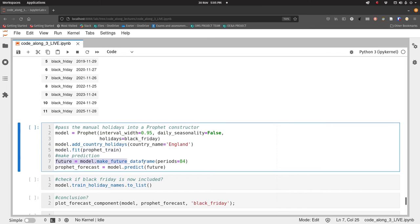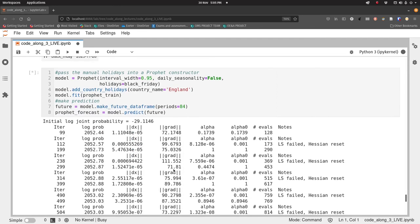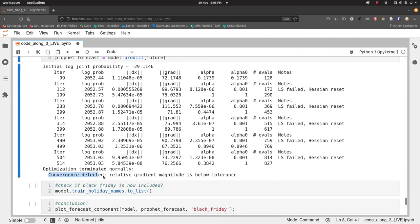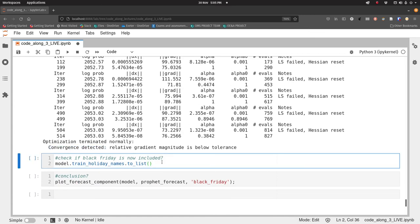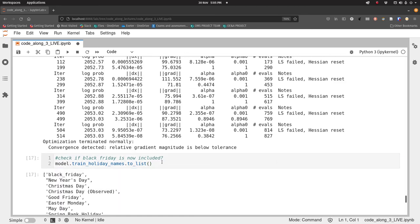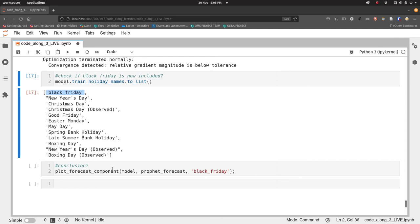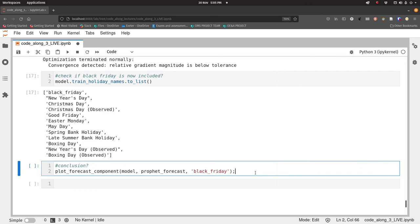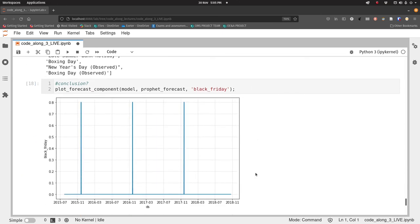Now I'm going to make my prediction. So I first make my future data frame, and then I call predict and that gives me my forecasts. Let's run that. That's great. It's all run fine. I can check if Black Friday is now included by looking at the train_holiday_names to list. Yes, it is. We've now got Black Friday included in the list. So let's have a look at Black Friday components. Does it make a difference to the model? I think the answer is no, it won't, but we need to check.